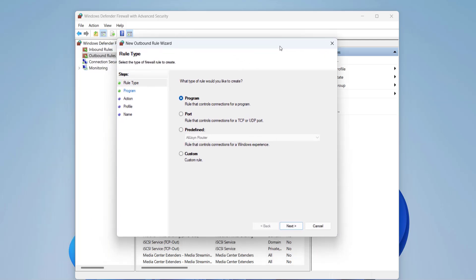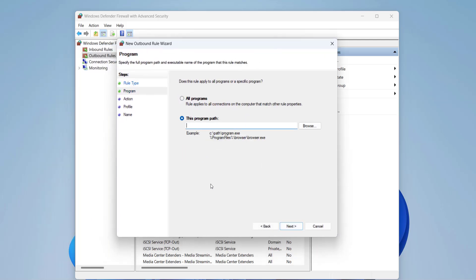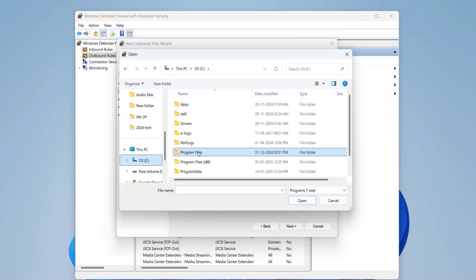Select Program and then click Next. Browse to the program's path, suppose Firefox, and then click Next.